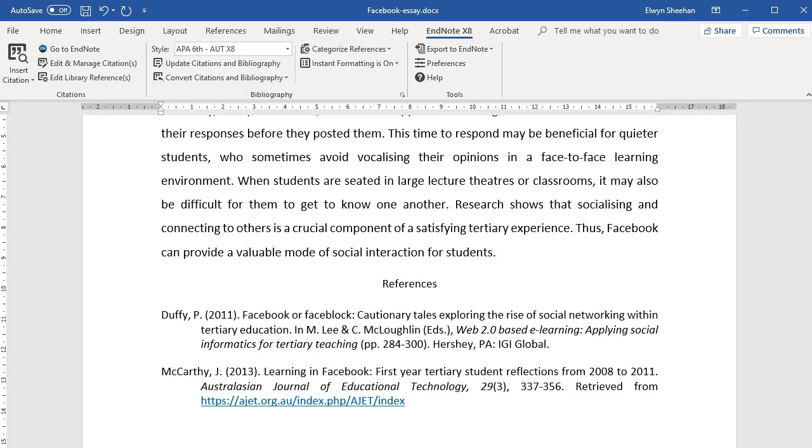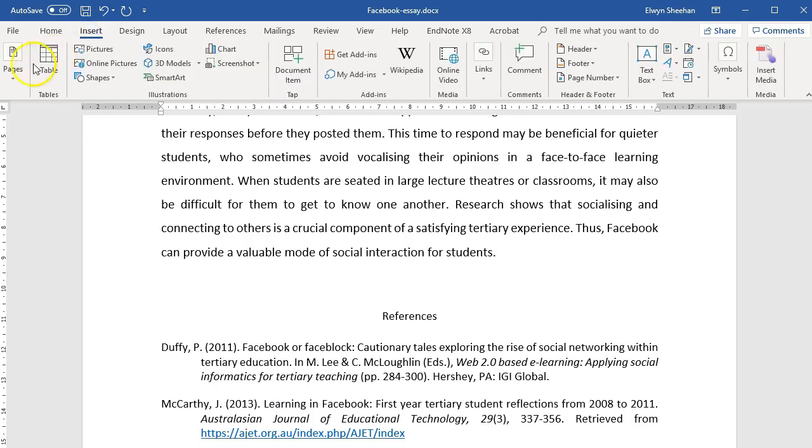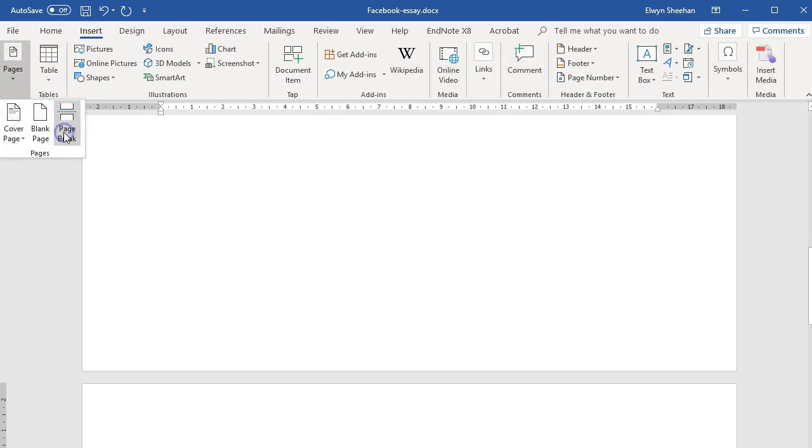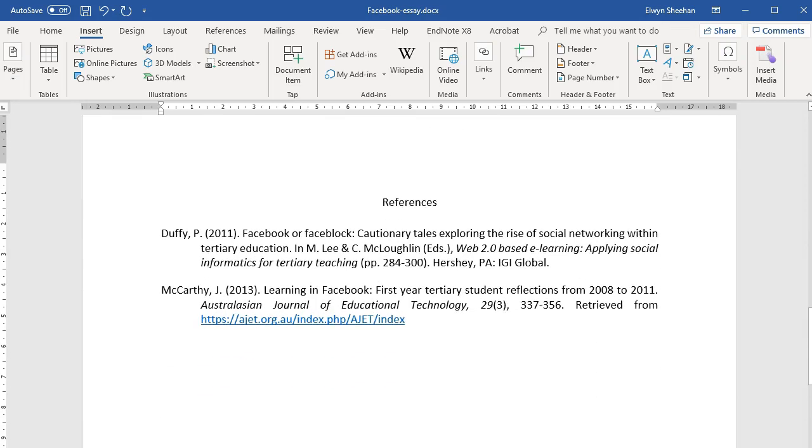Putting in a page break here will keep the body of your work and your references neatly separated. This is the start of your reference list, and it will always remain at the end of your document. The citations will appear in alphabetical order.